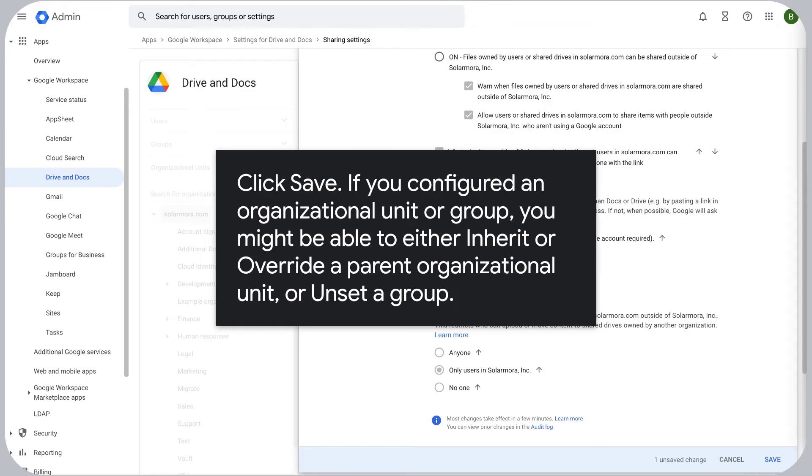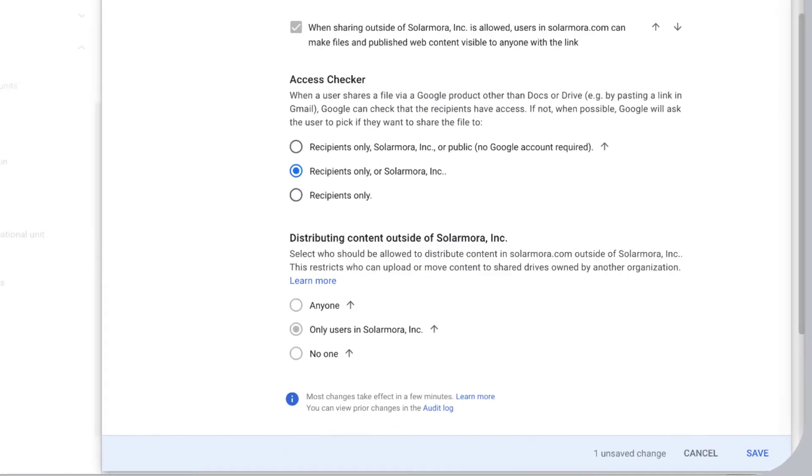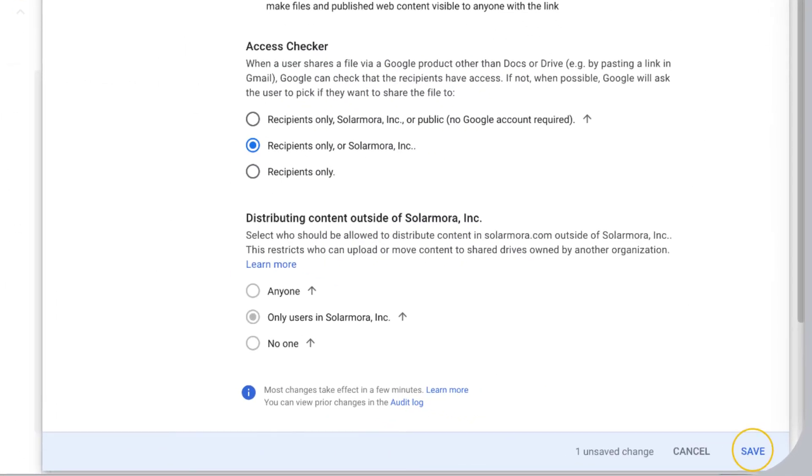Click Save. If you configured an organizational unit or group, you might be able to either inherit or override a parent organizational unit, or unset a group.